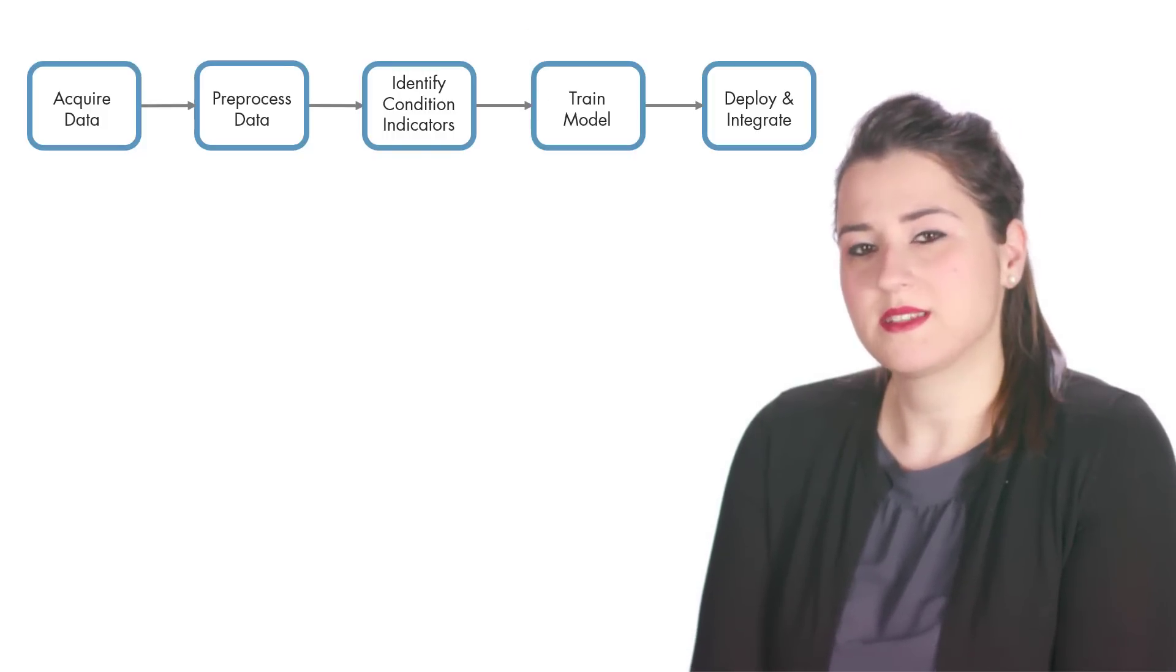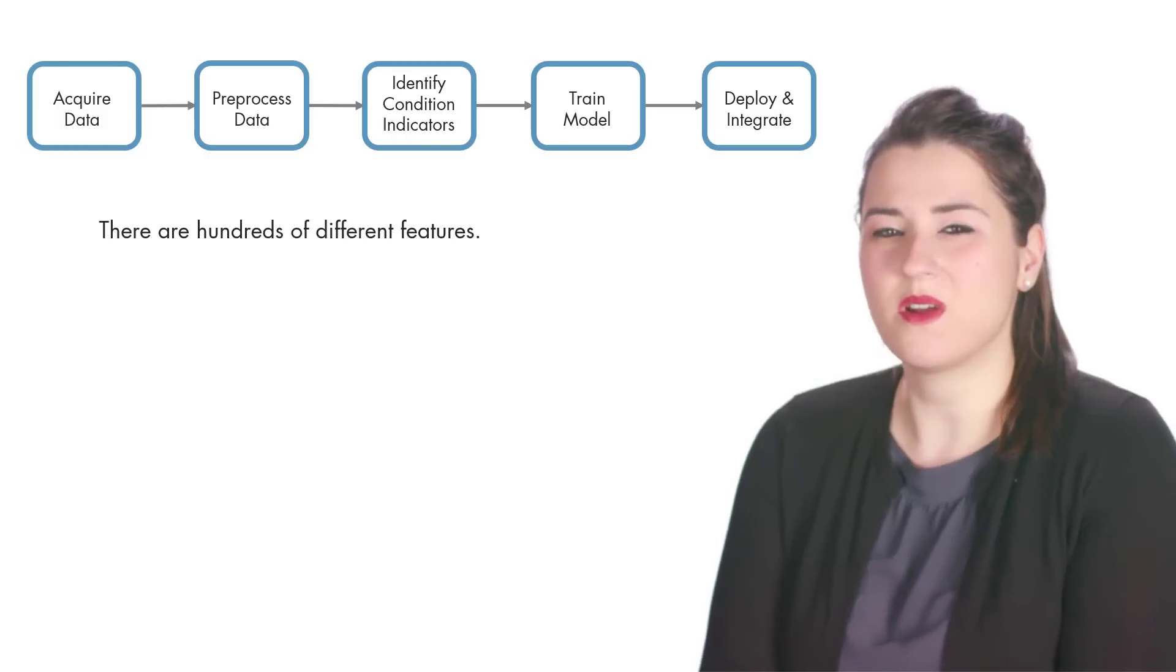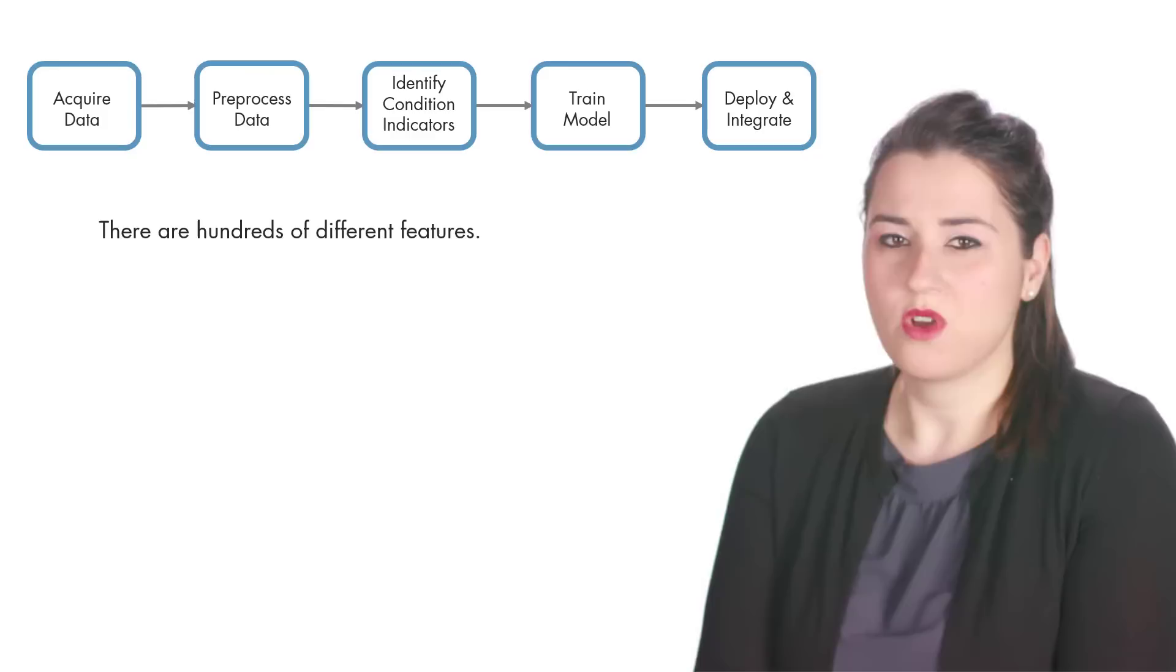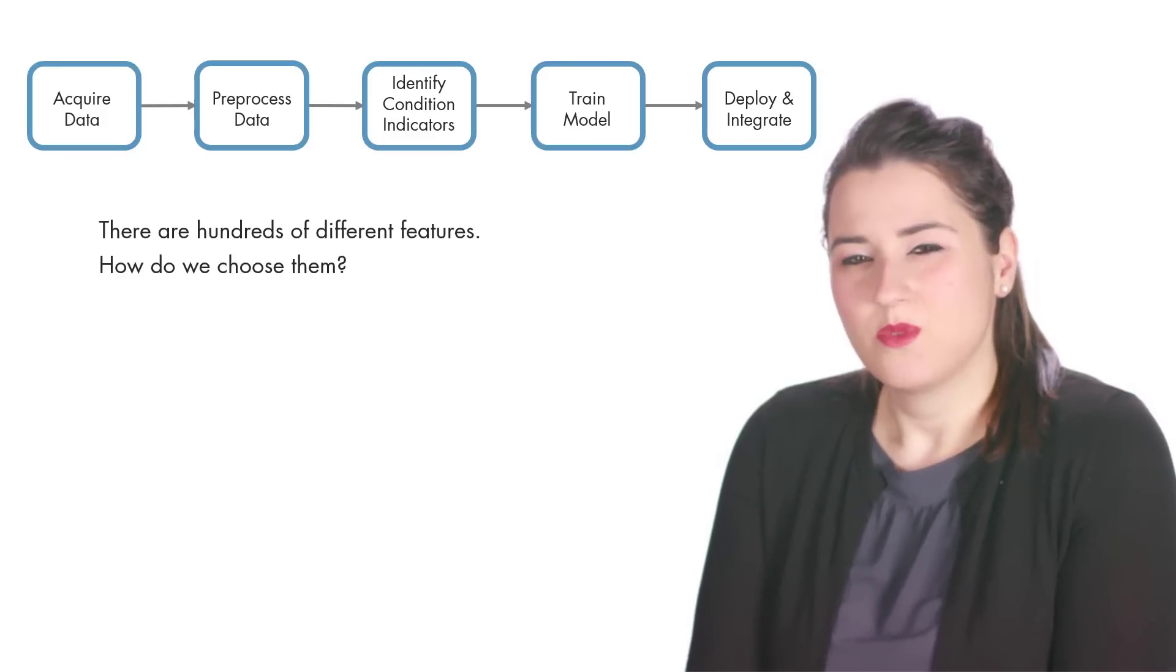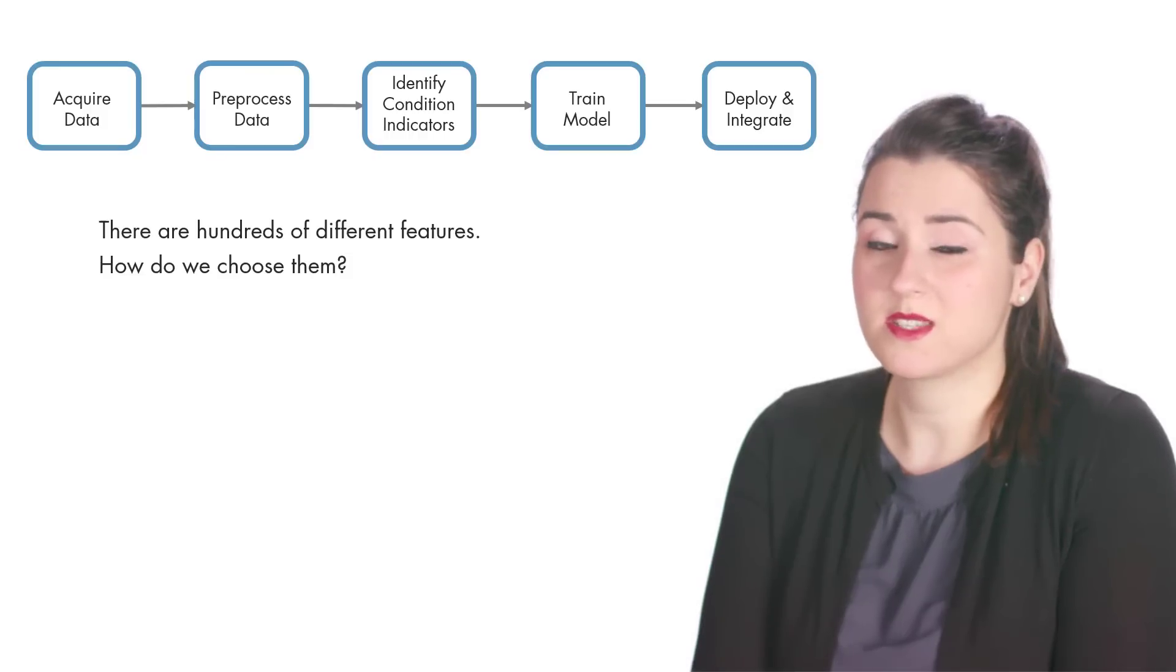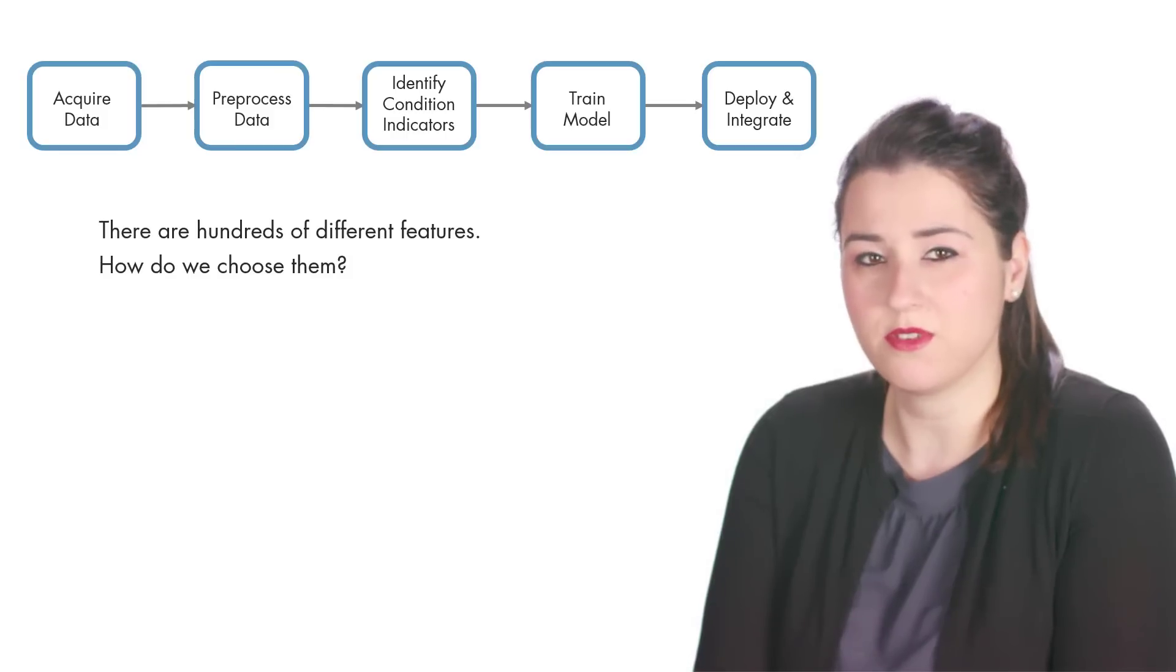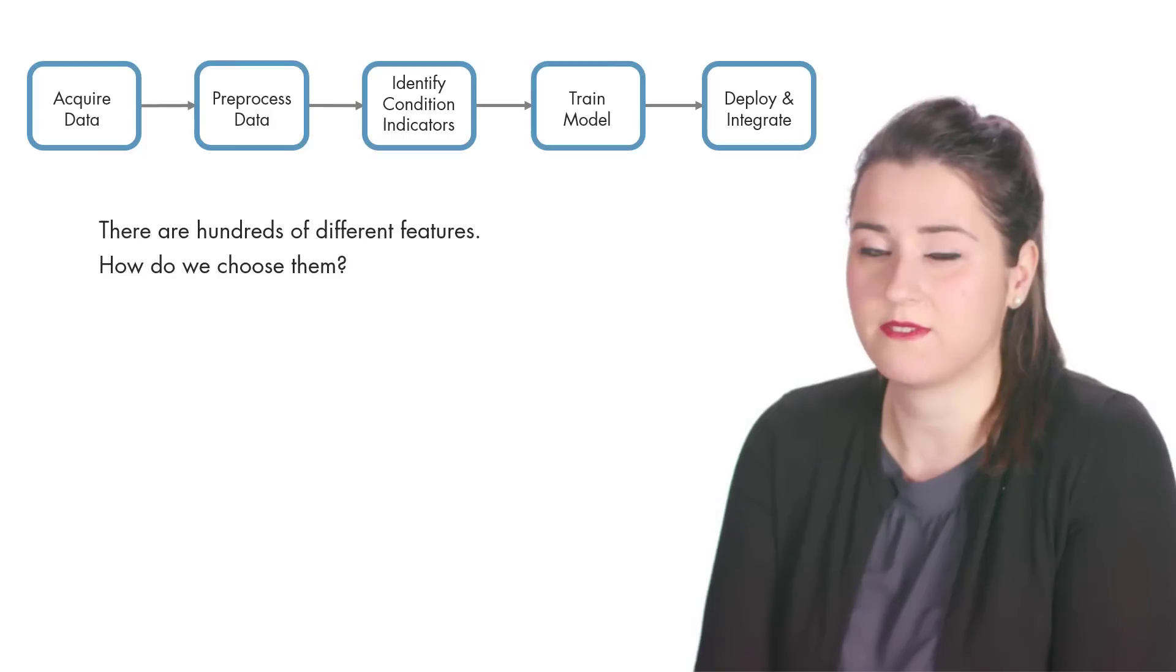This is where things get challenging. Because there are hundreds of features we can extract from our data, how do we know which features to choose? What we know is that machine learning models aren't smart by default, and they won't predict different fault types accurately if we fail to train them with useful and distinctive features.